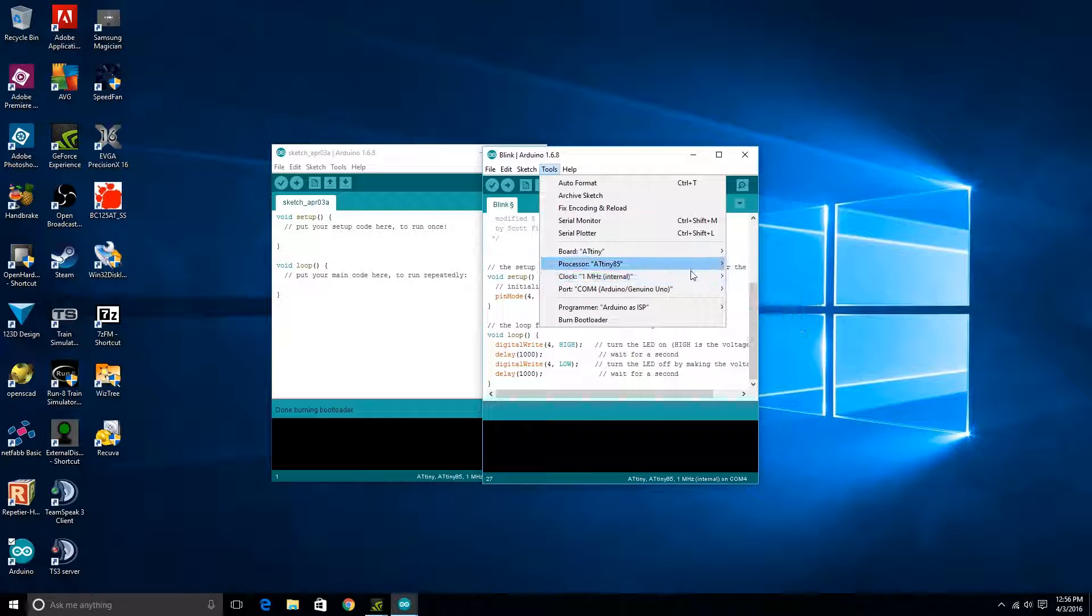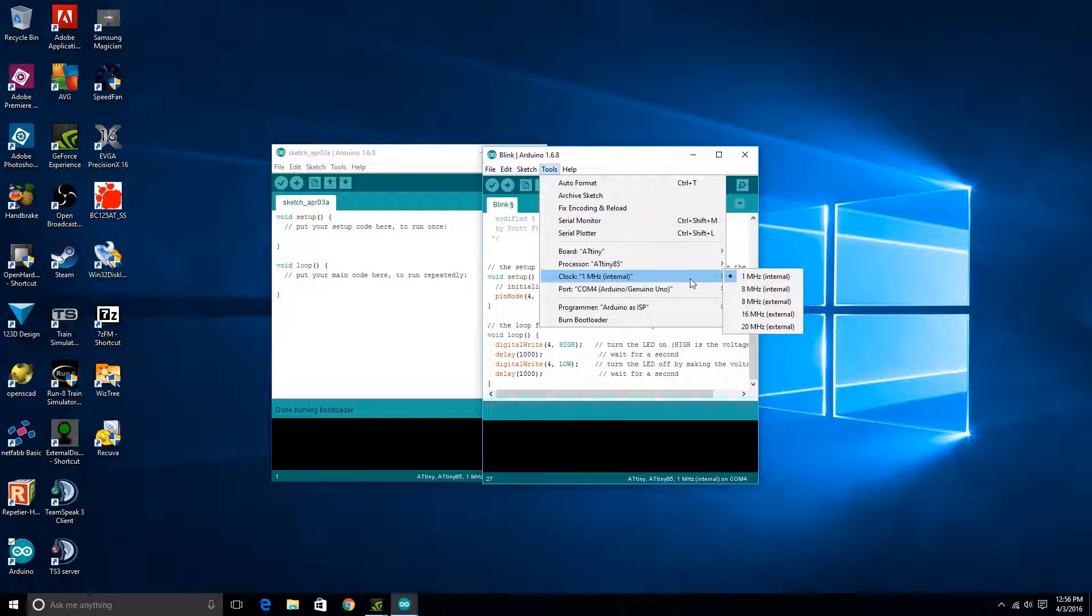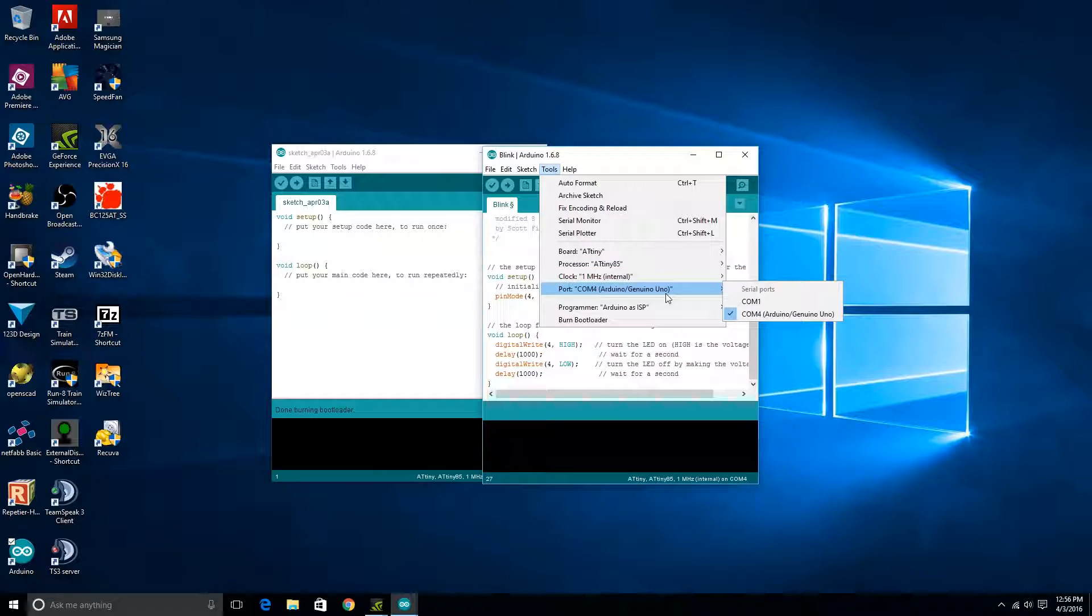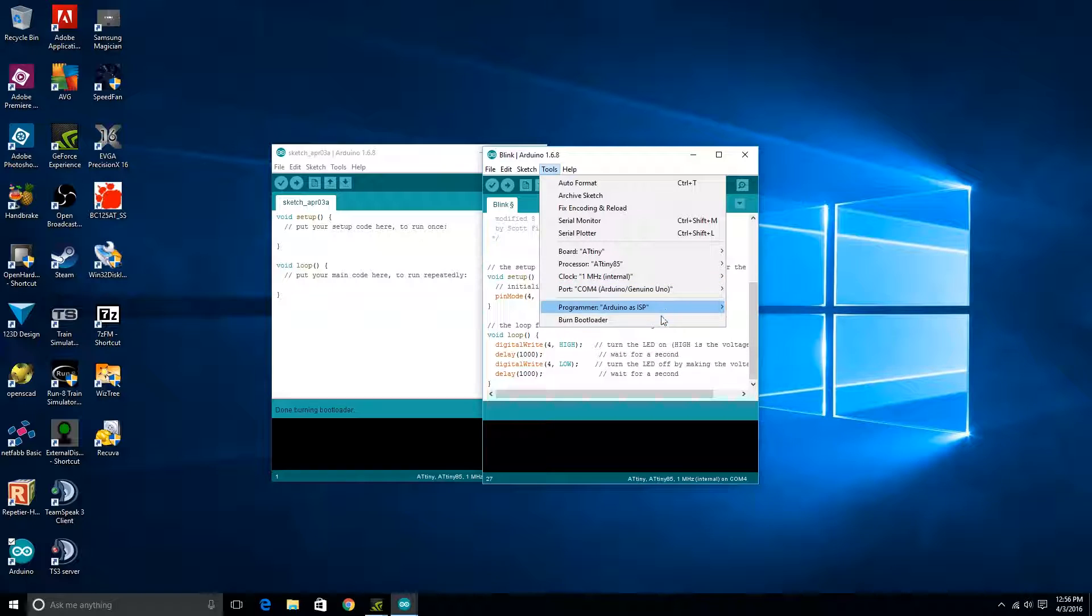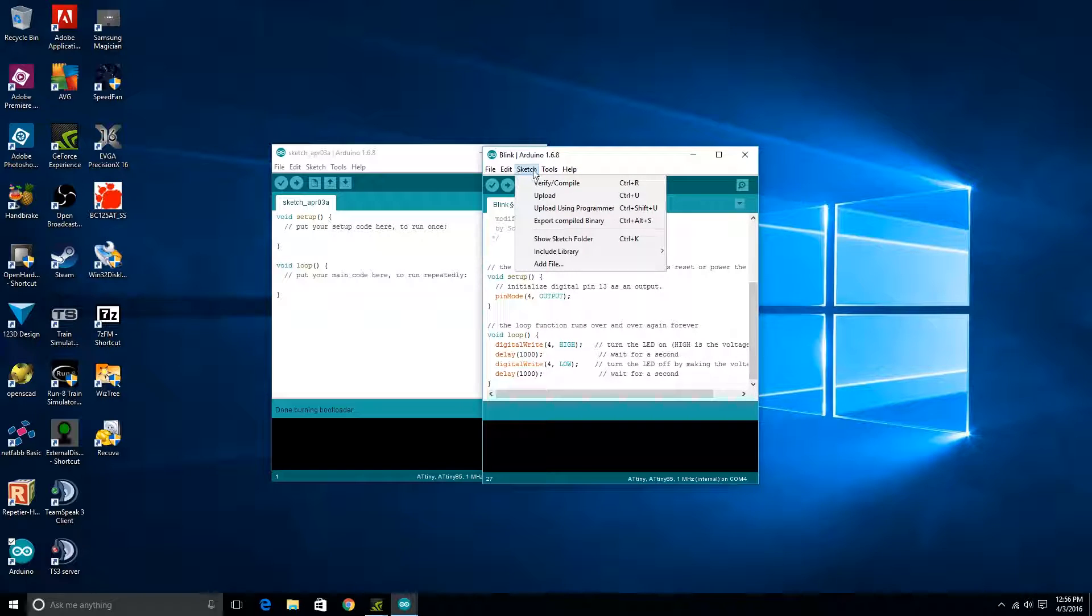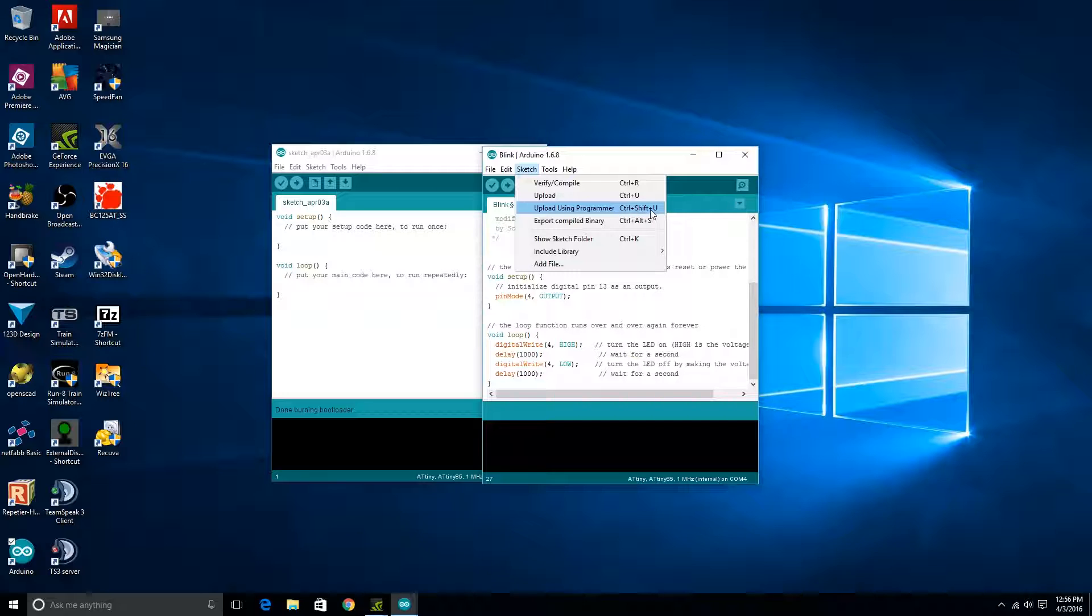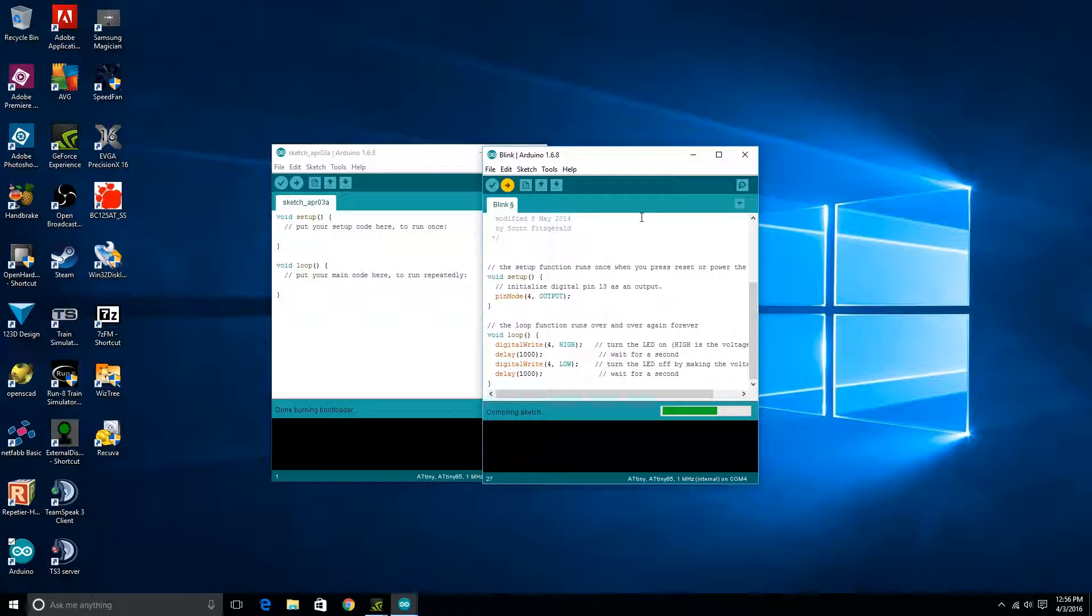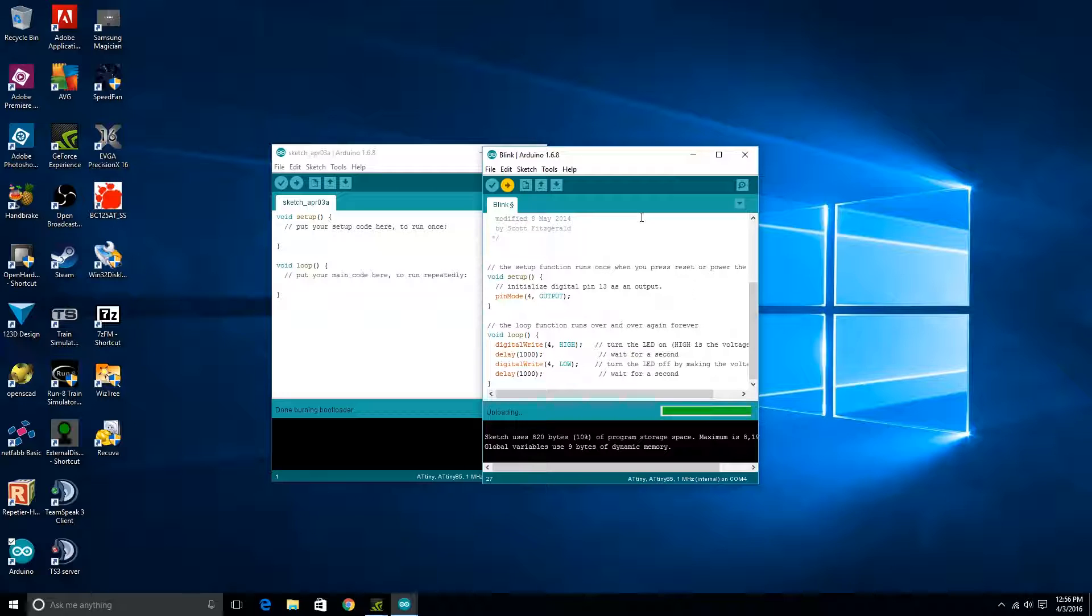The processor, in my case, is an ATtiny85, and I've got it set up with a 1MHz internal clock. On the right COM port selected. Then you're going to hit Sketch, and then it's uploading using Programmer, or you can hit Control-Shift-U with the hotkey here. That'll take a second to upload. And that's done.